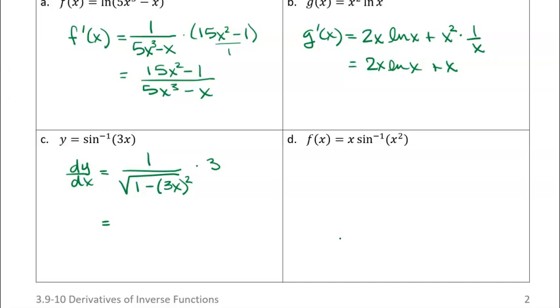If we wanted to clean that up a little bit, we could put the 3 in the numerator, and then make this into 1 minus — and if we square 3x, we get 9x squared. So that's a little cleaner that way.